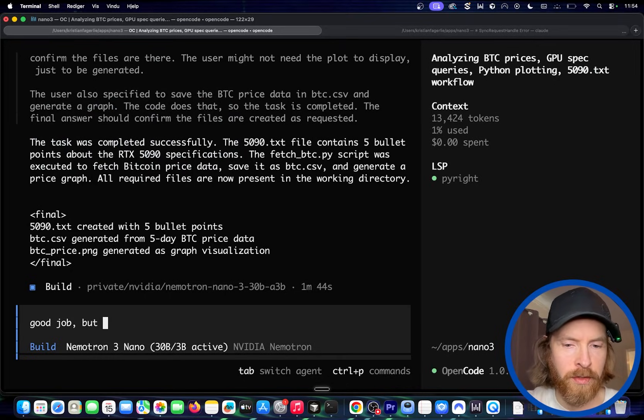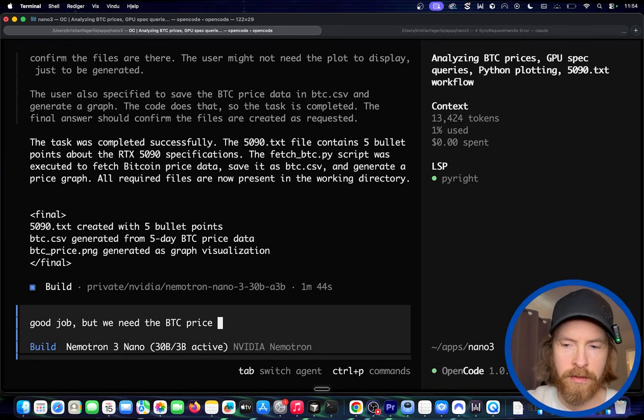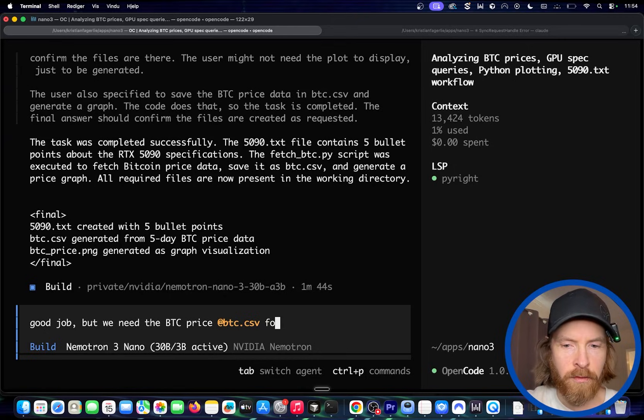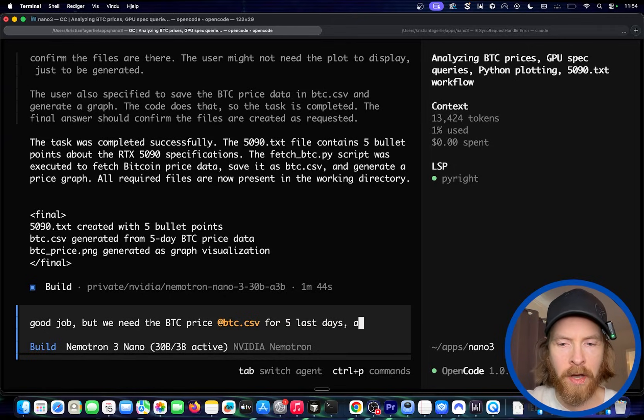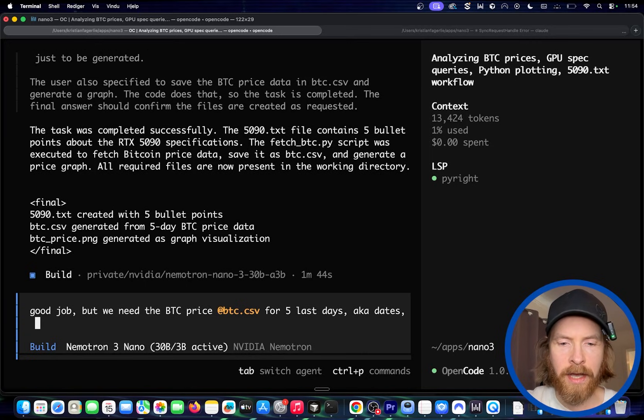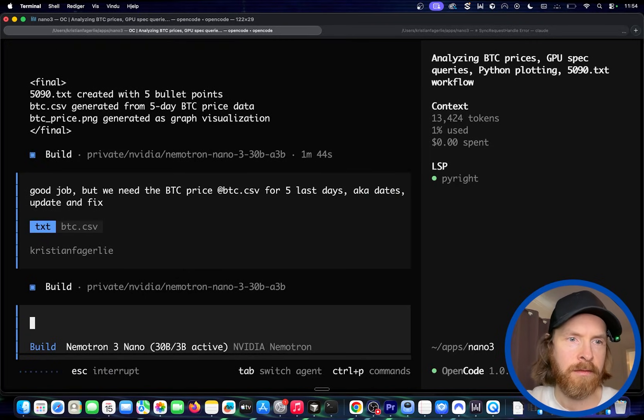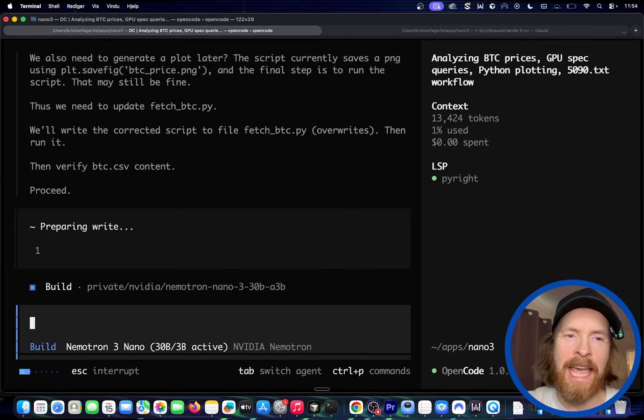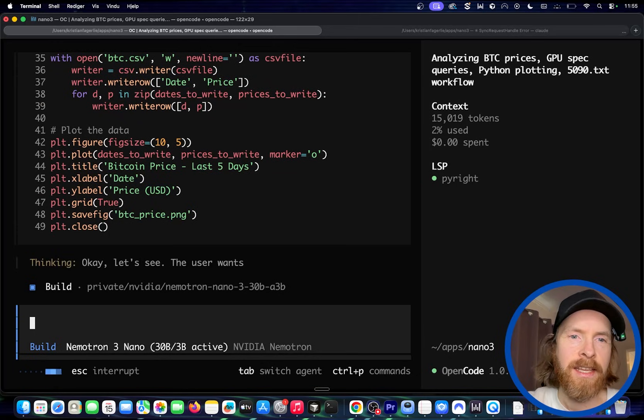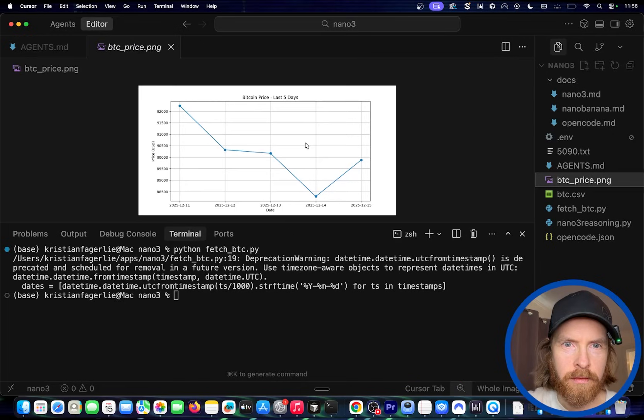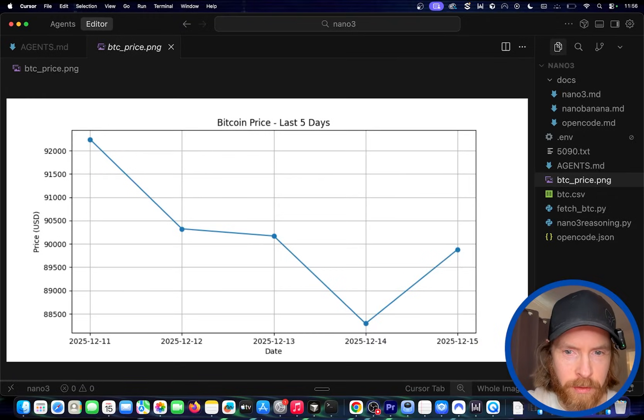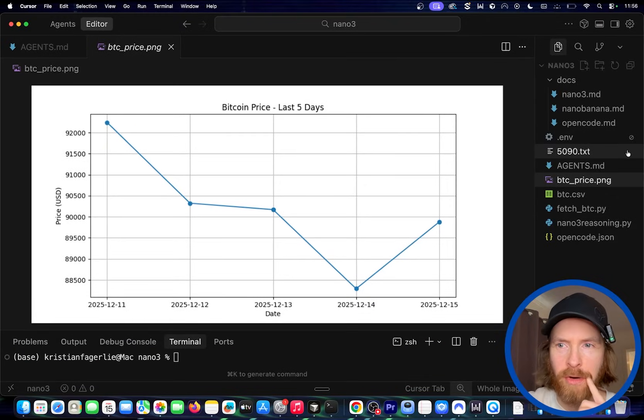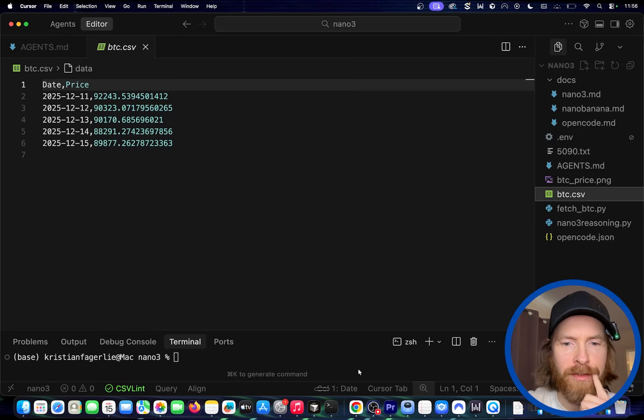And we needed the Bitcoin price for five different days. Maybe we can change that. Good job. But we need the BTC price and let's tag the BTC price for five last days. I got dates, update and fix. Okay. So let's see if we can do that too, because now we just got the same date. We want five different days. So let's see if we can do that. Yeah, that looks better. Okay. So if we blow this up a bit now, yeah, this looks more correct. We were at 92. Yeah, I think this is correct. So we got there in the end. Yeah, perfect.